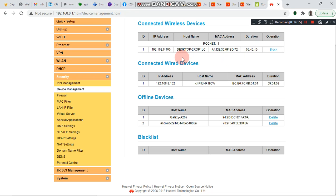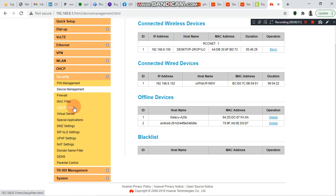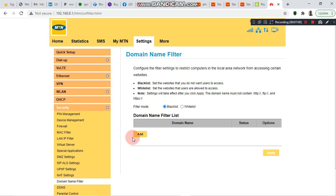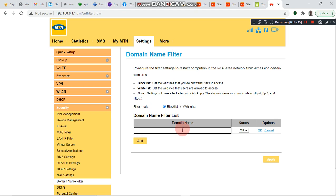Another way to reduce the rate at which your broadband or bundle reduces is — still under Security — go to Domain Name Filter. On Domain Name Filter, we have Blacklist and Whitelist. Blacklist means that whichever URL or website you add to this table will be blocked on the router, meaning no one can access that particular website through the router.